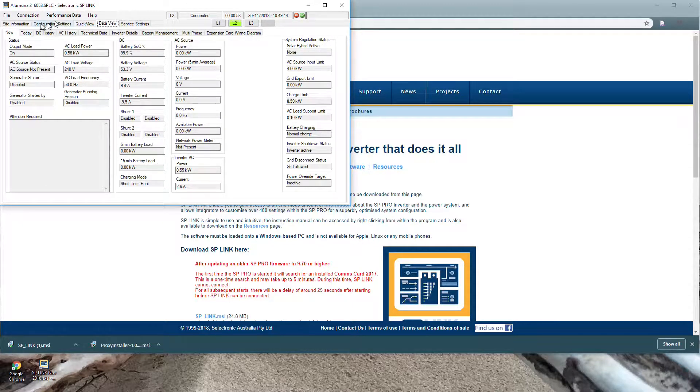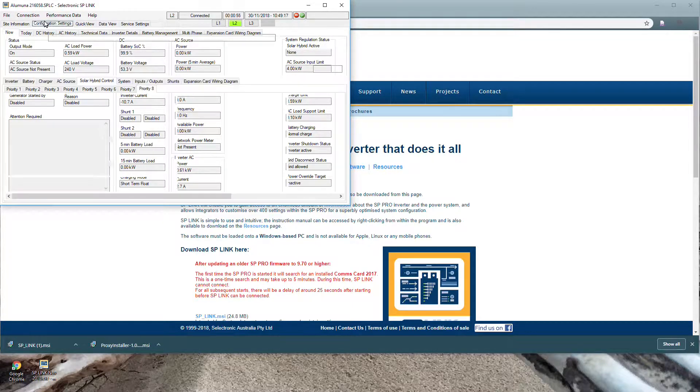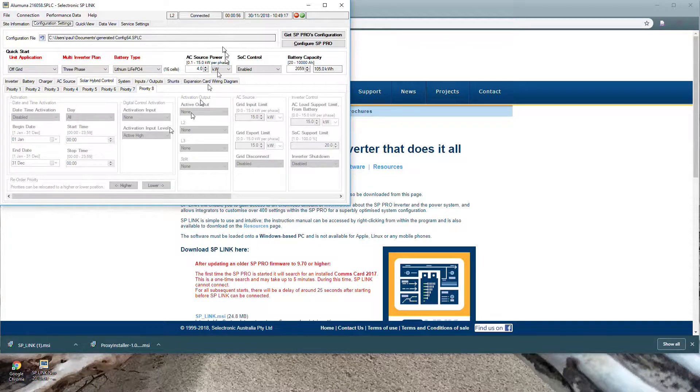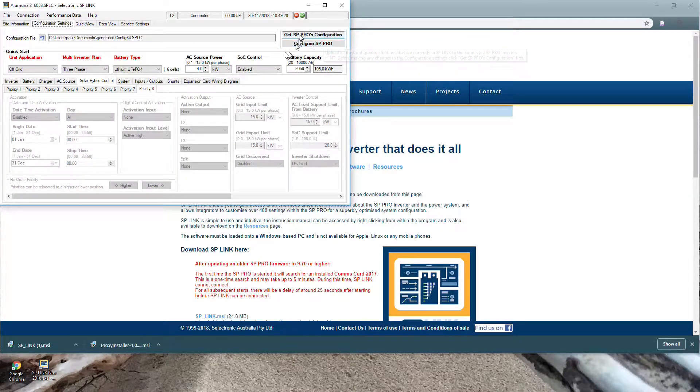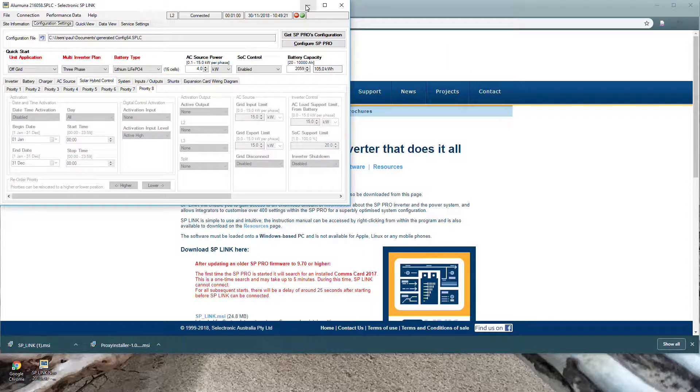When I'm finished programming I go into Configuration Settings, make my changes and then press Configure SP Pro, put in the password and away we go.